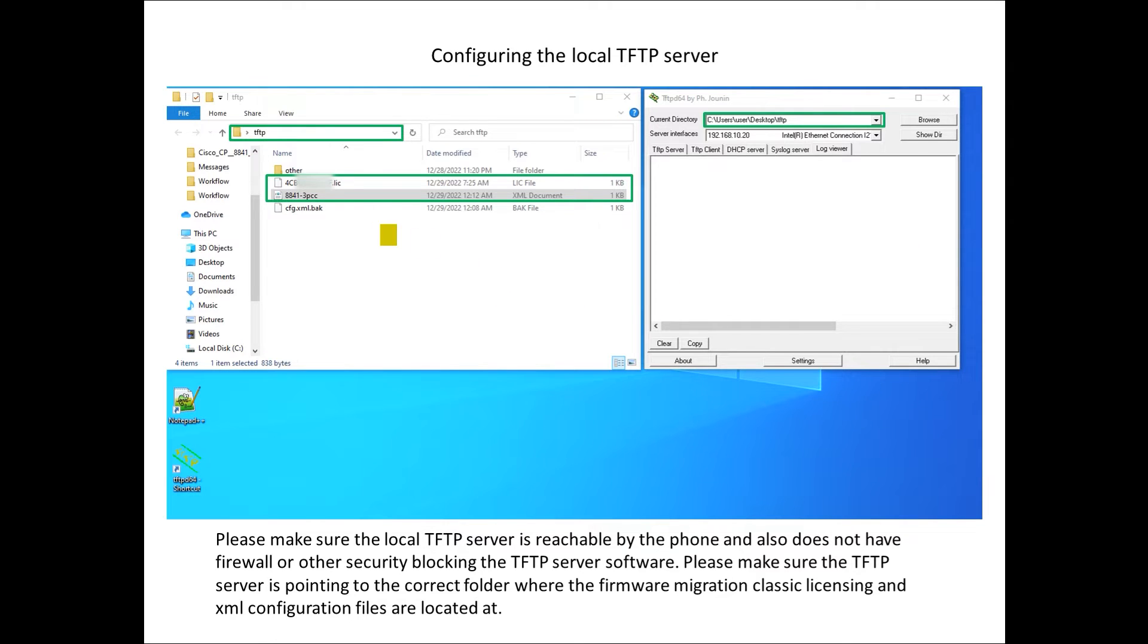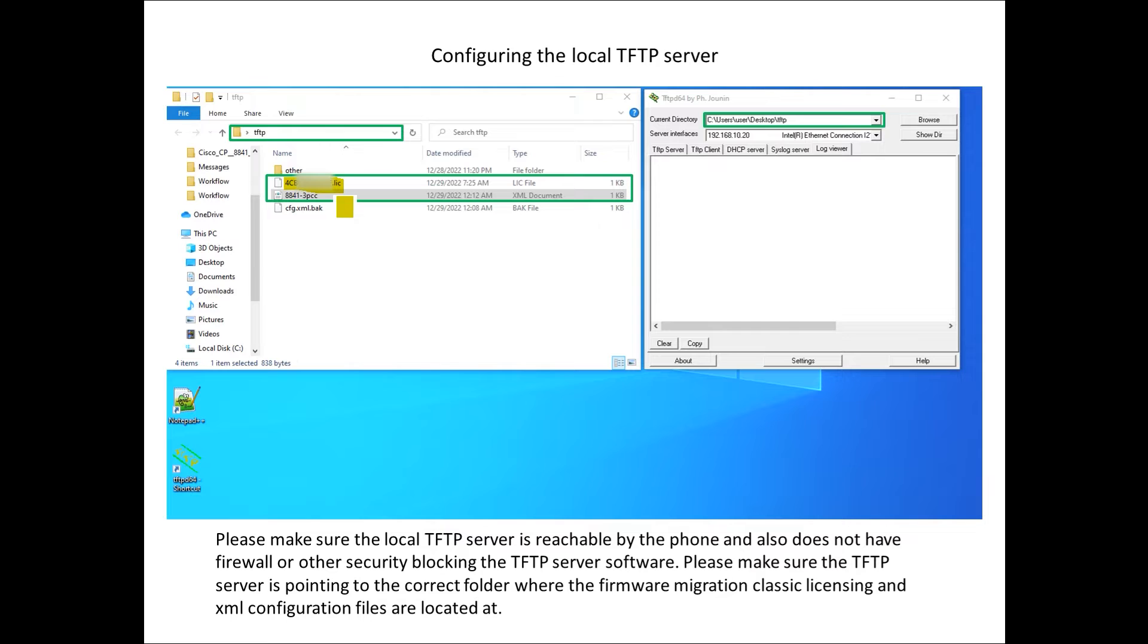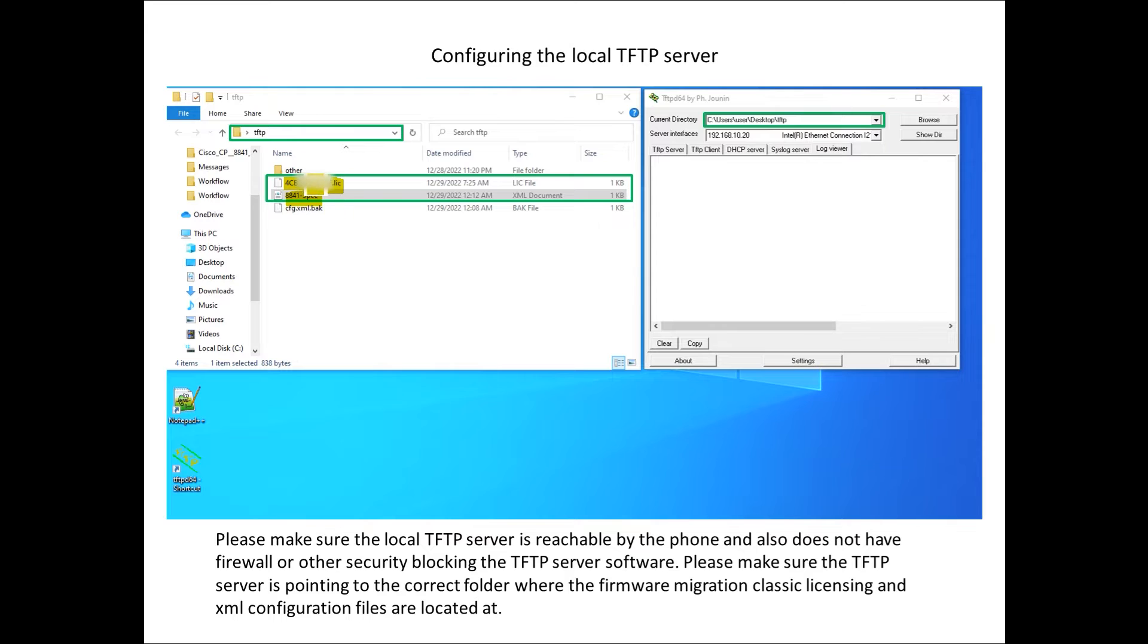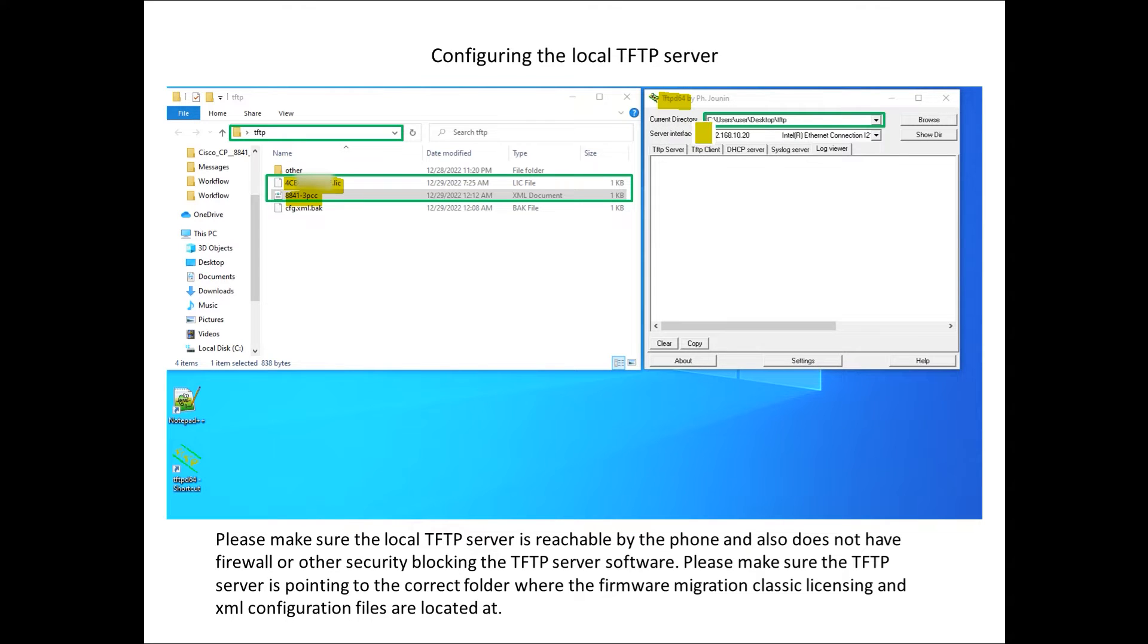In my TFTP server I have the license file so this is a classic license file I'm obviously blurring this for obvious reasons. I have the XML file we just talked about and these are really the only two key things we need. I'm using TFTP D64 application really easy to use, it's a Windows based application.